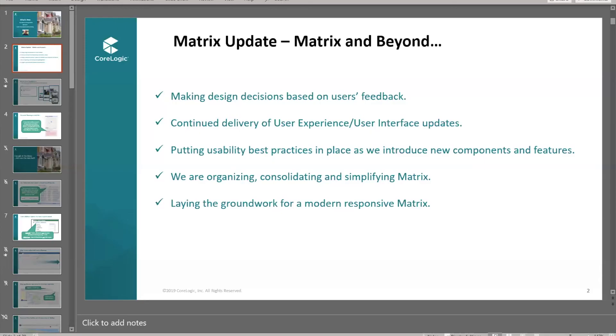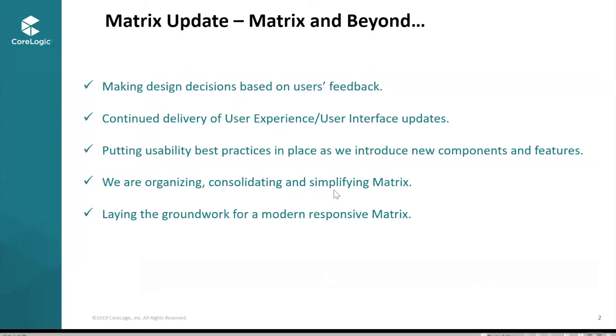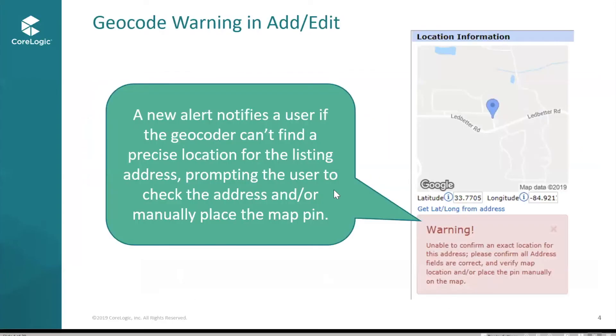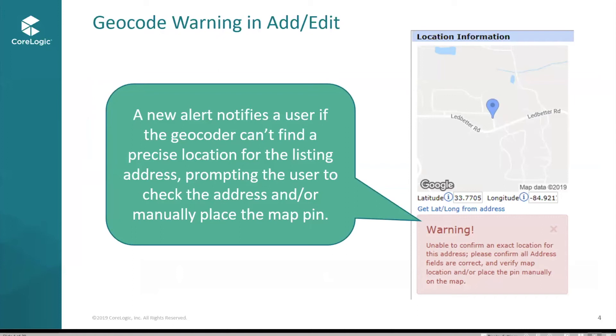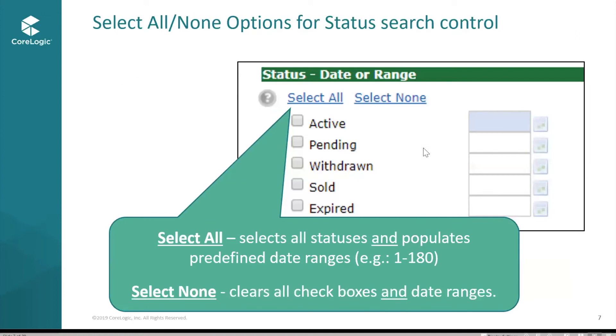Those are a couple of the user interface changes in Matrix and user experience changes that we've added in Matrix X. But we're not done yet. There's more coming. Let me talk about some more that's coming. In add edits, if you add or edit listings and our magic geocoder can't seem to find the property, it's going to give you a little warning. Please make sure that you confirm everything is correct and place the pin properly. Another thing on the search page, this is something we have to turn on tomorrow, there'll be a select all and a select done option for your statuses.